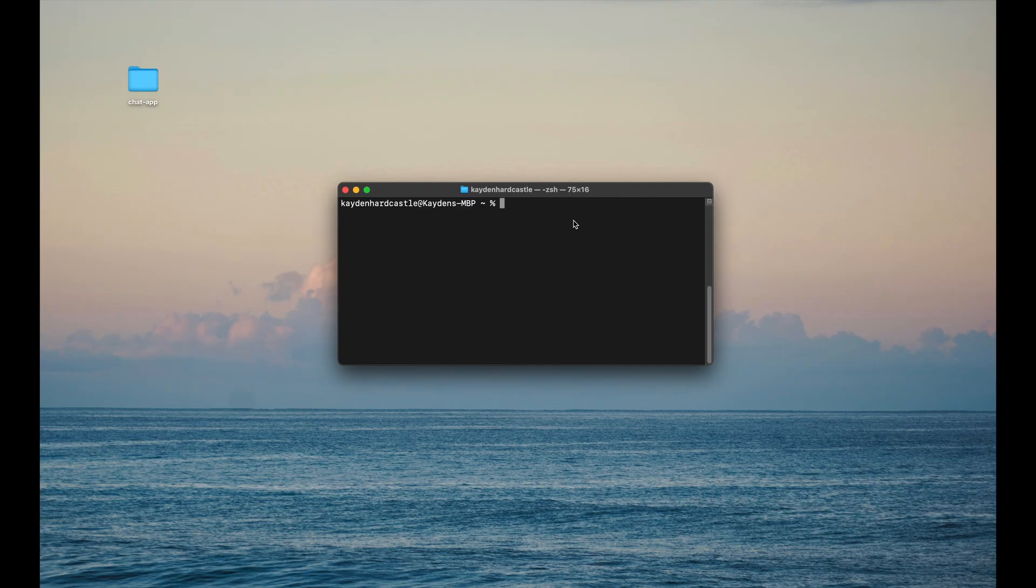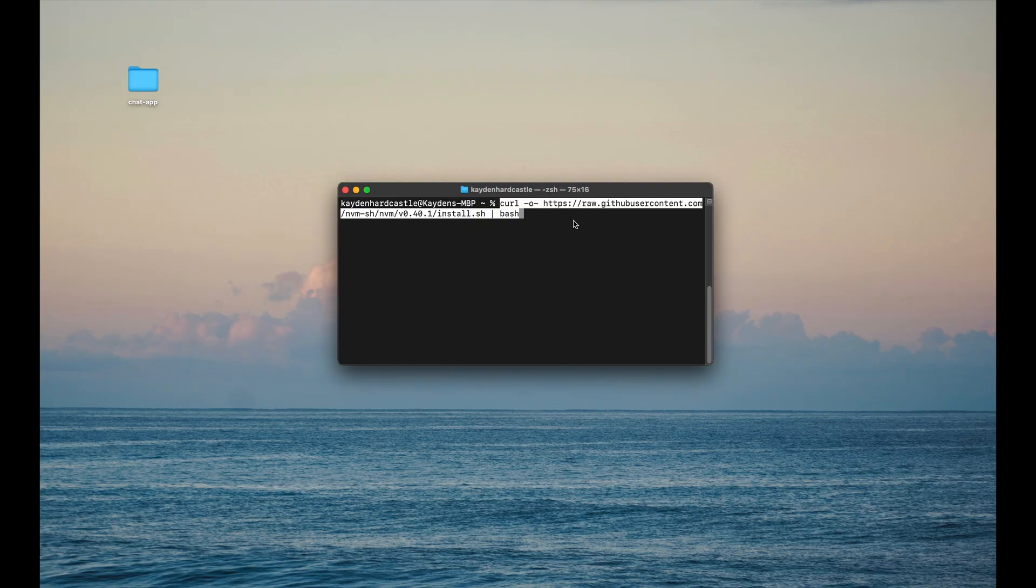So once we've copied that curl command off the NVM repository page, we can paste it into our terminal. And all we got to do is click enter, and it will do everything for us.